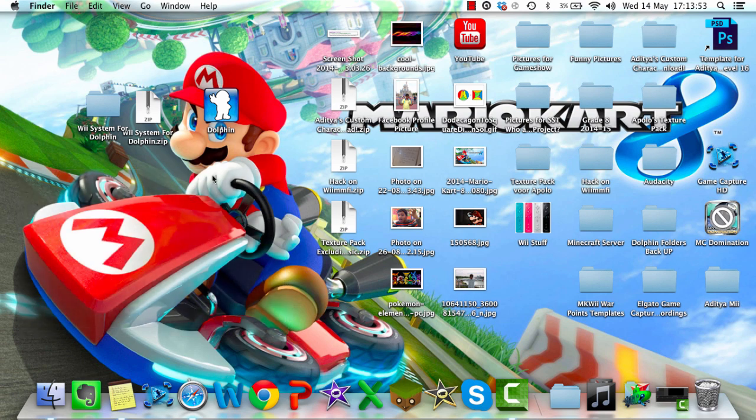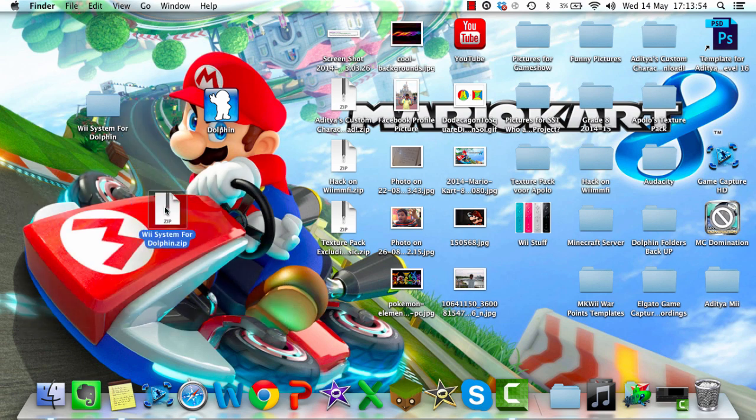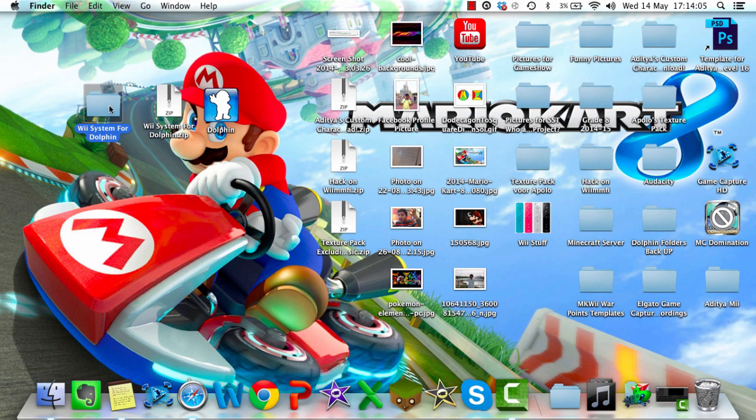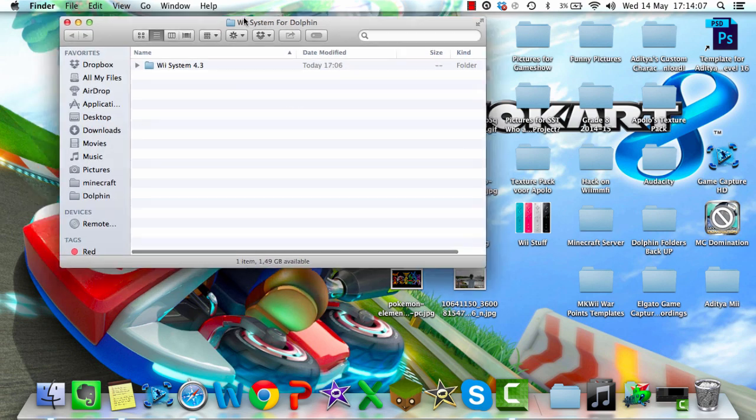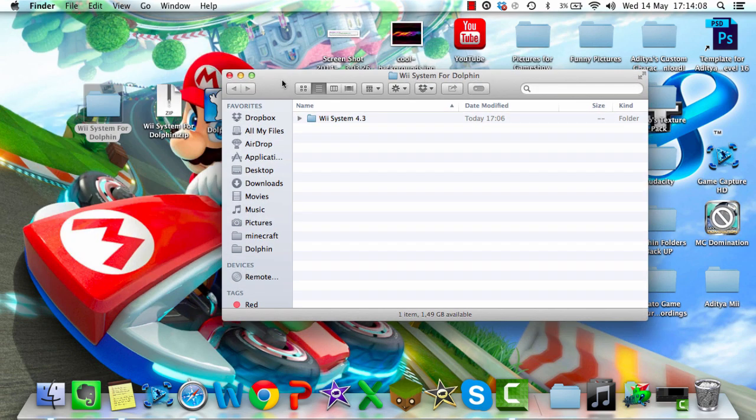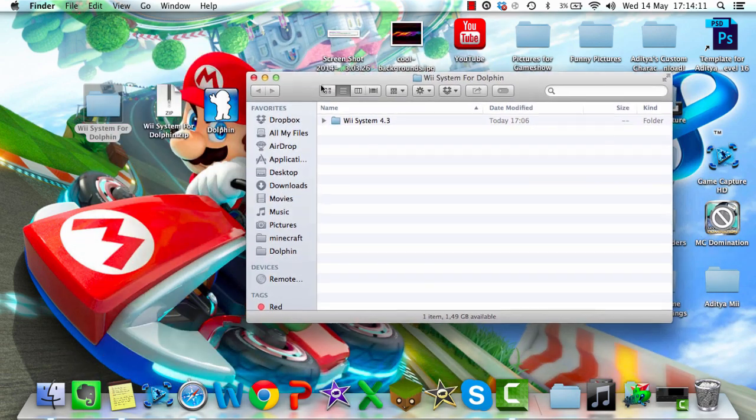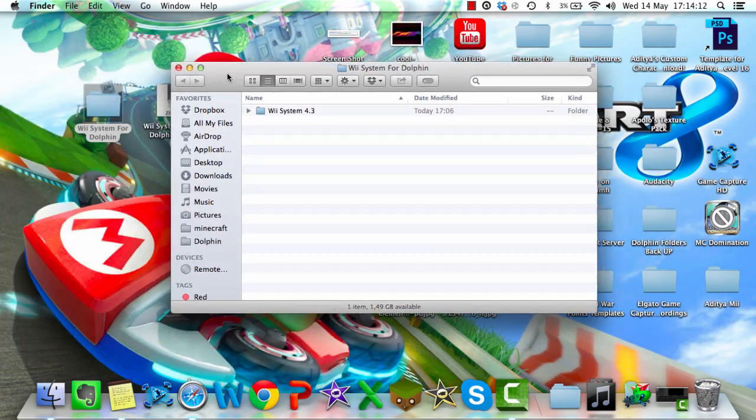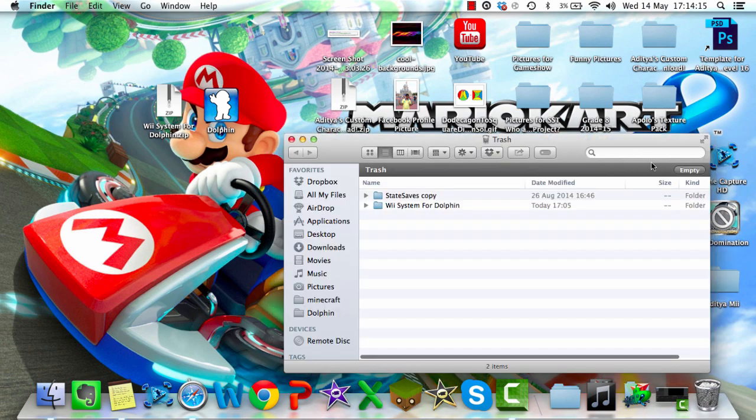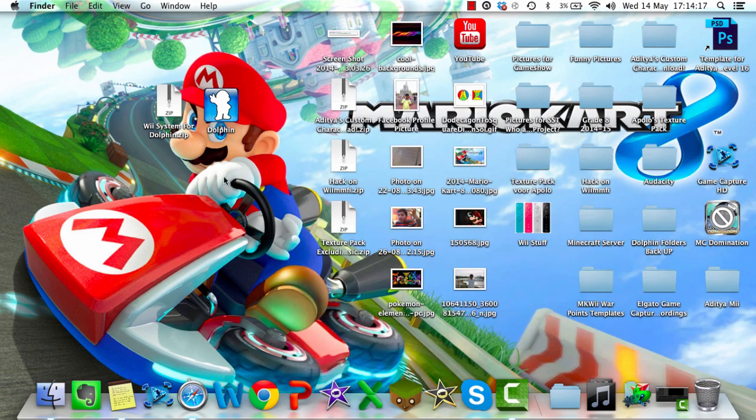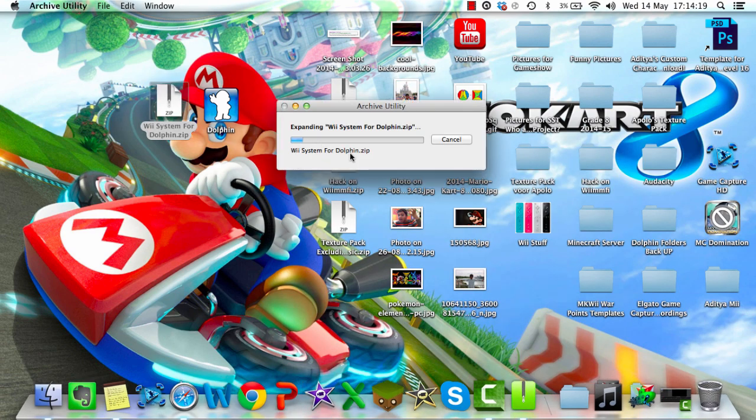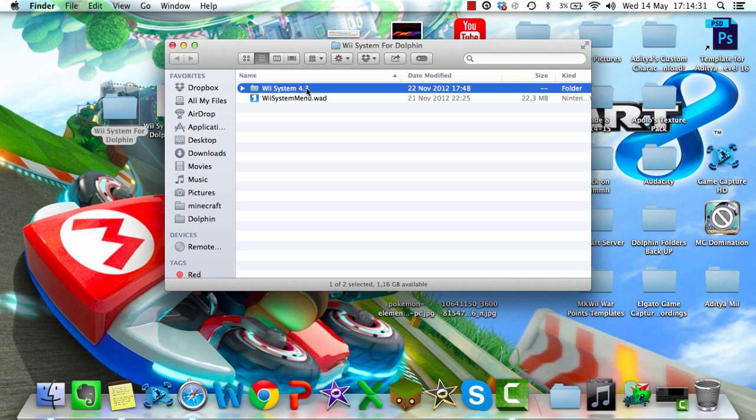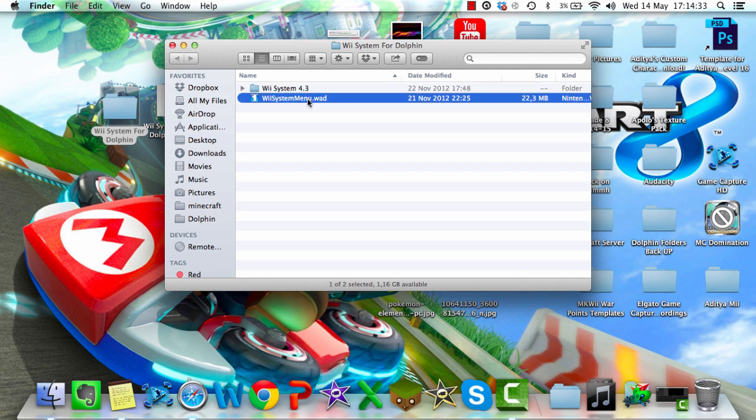So you just need this zip file, and this will be in the link in the description below. After you download it you'll get the zip file, and when you extract it you'll get this Wii System for Dolphin folder. So as you see it's finished, and you'll get Wii System 4.3 and Wii System Menu.WAD.